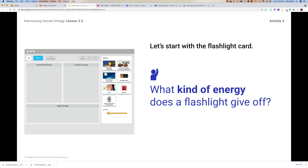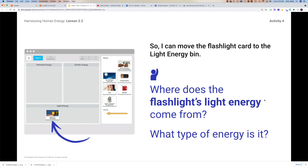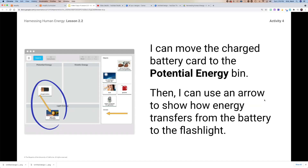I start off by grabbing the flashlight card and thinking about what kind of energy it gives off — it gives off light energy. So I put the flashlight, which is the end of this system, into the light energy category. I can take the battery and move that into the potential energy bin, because the flashlight is powered by the battery, which is potential energy. Then I grab an arrow and drag it — you can rotate these arrows in the direction you need — so that it shows the energy coming from the charged battery to the flashlight.